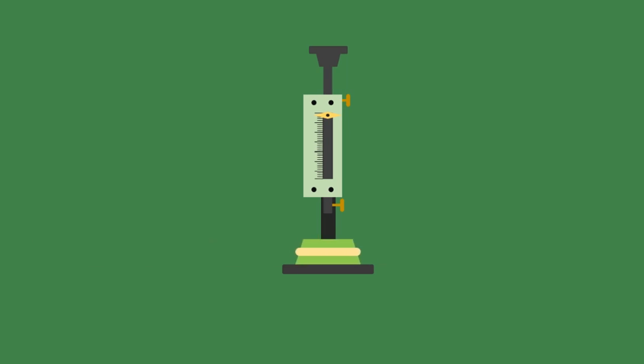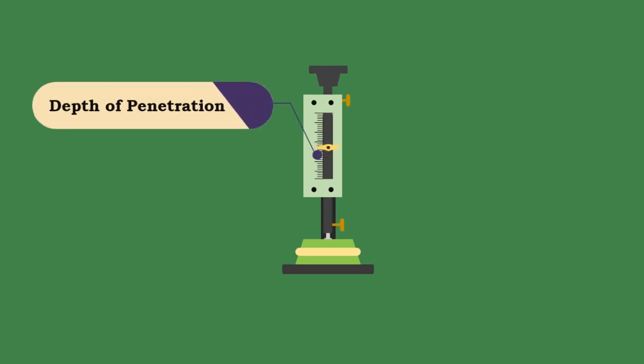The standard plunger is now attached to the apparatus. The plunger is released quickly. Take the reading and find out the depth of penetration of the plunger from the bottom.